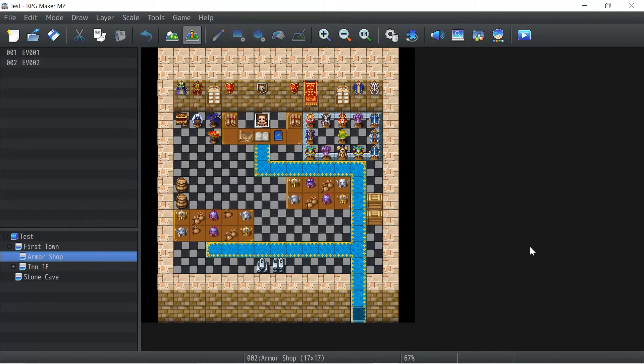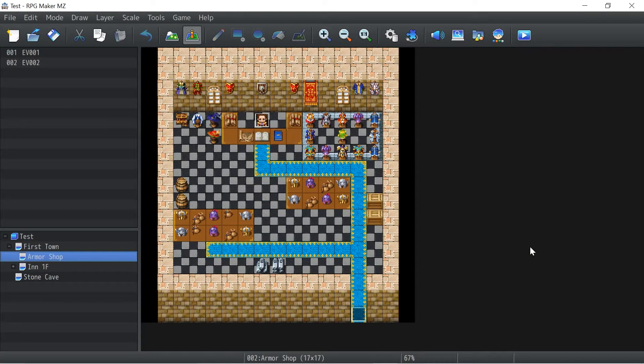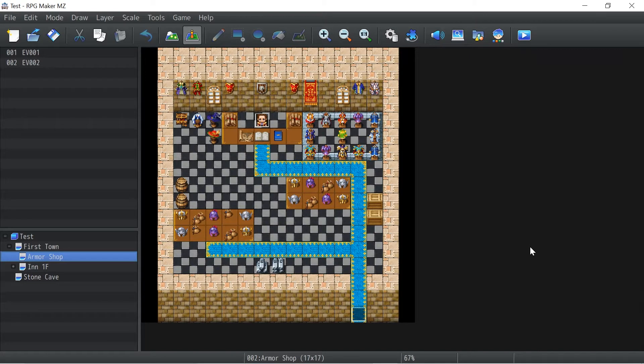Well hello my fellow ratings, this is Akio and welcome to another video of our RPG Maker MZ tutorials.